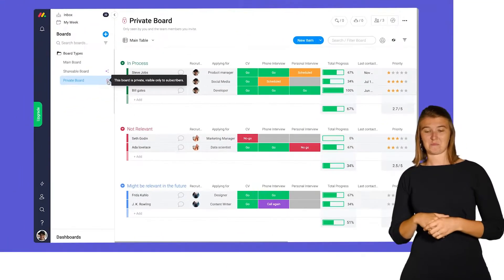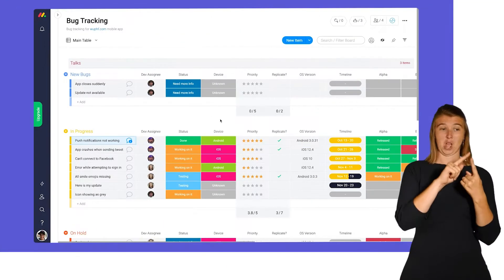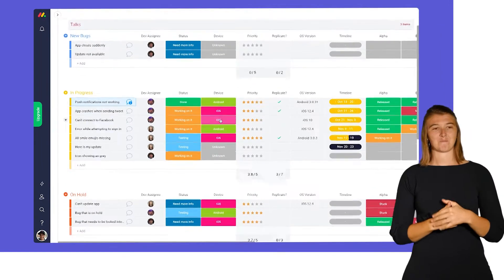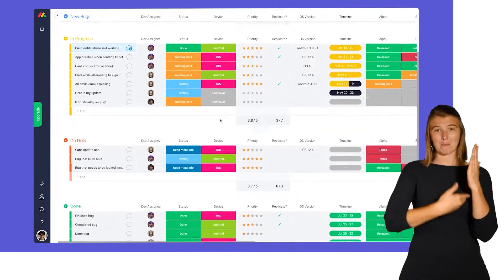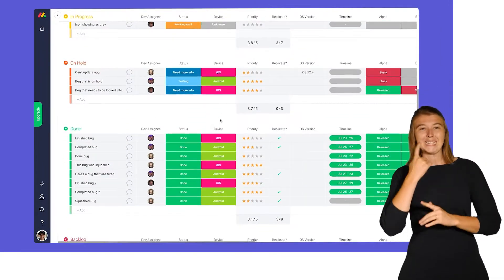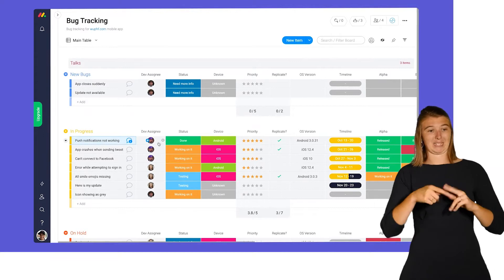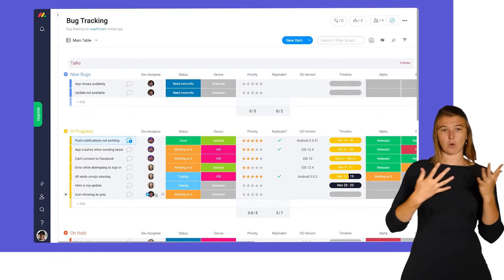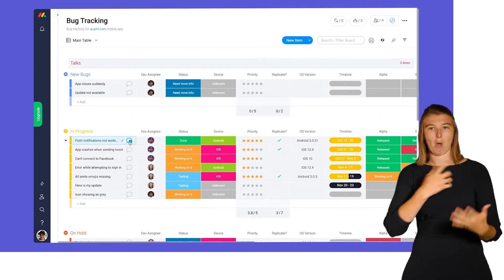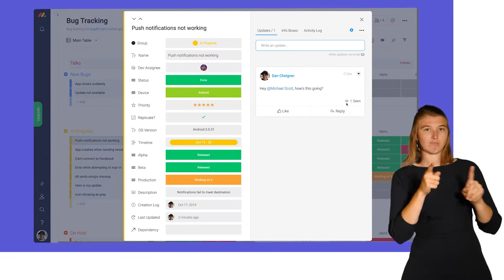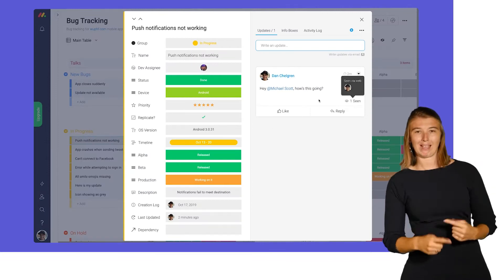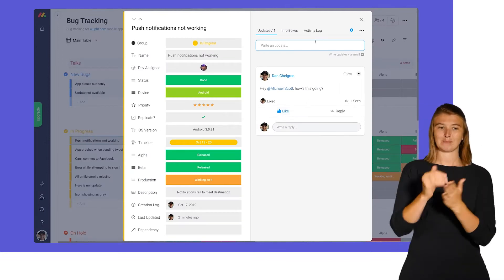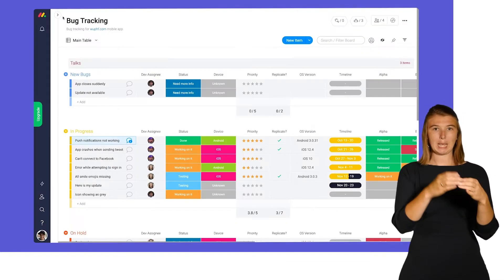First up, we have main boards. With main boards, the name of the game is transparency. Whether you're an admin, team member, or viewer, you'll be able to see and interact with all main boards on your account. This allows for team-wide collaboration and visibility.